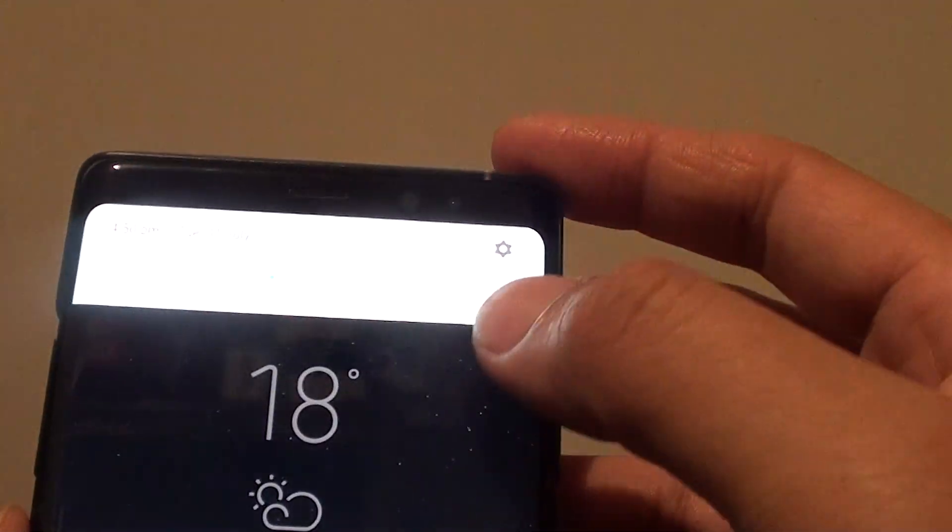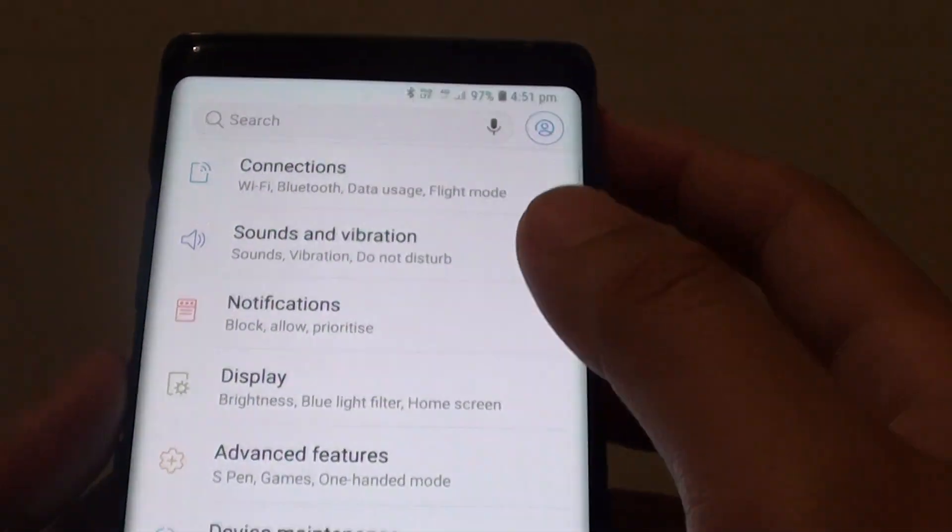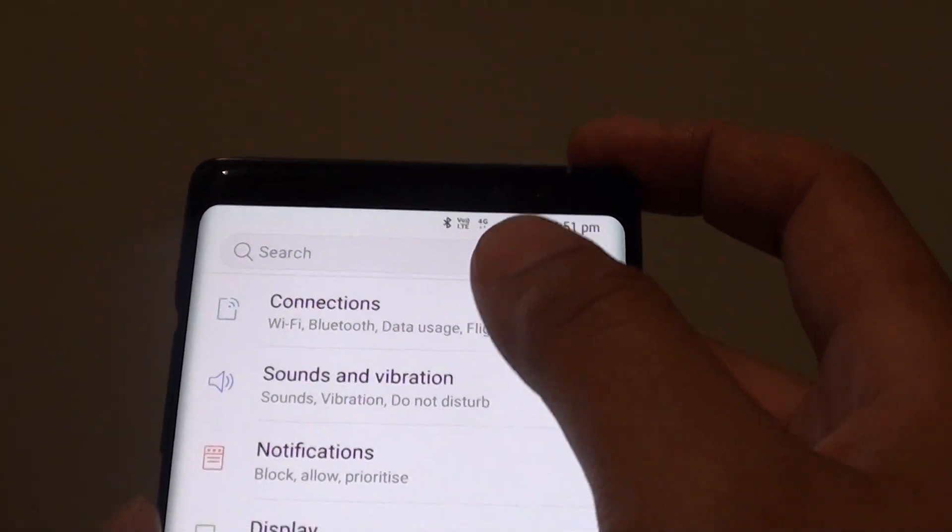Then swipe down at the top and tap on the settings icon. Next tap on connections.